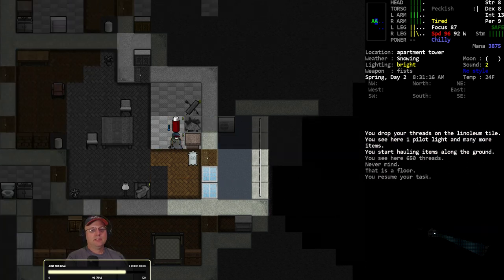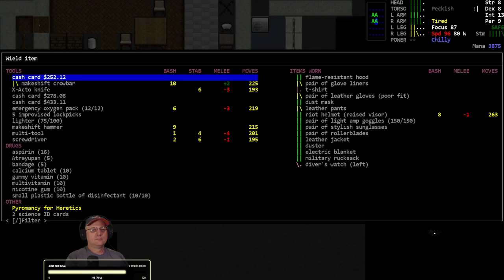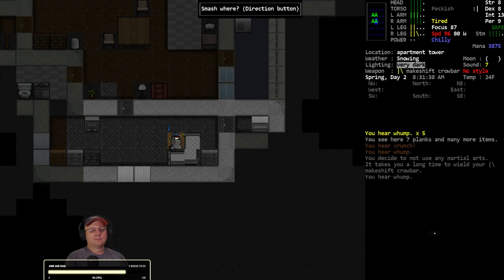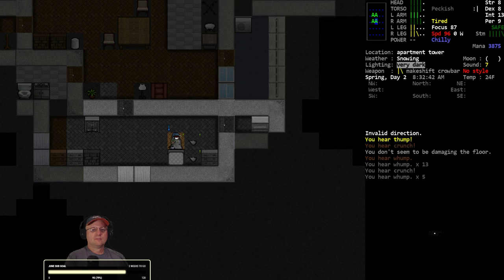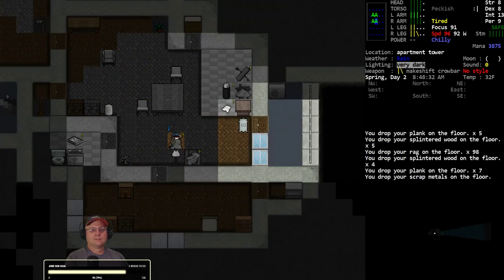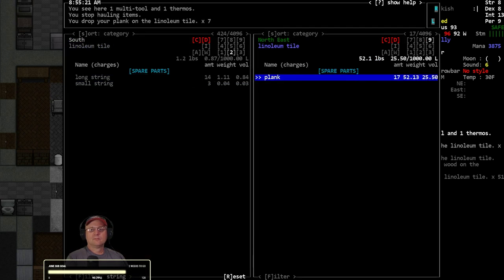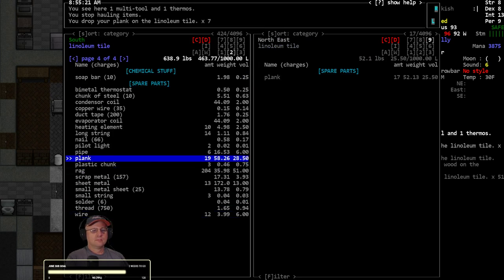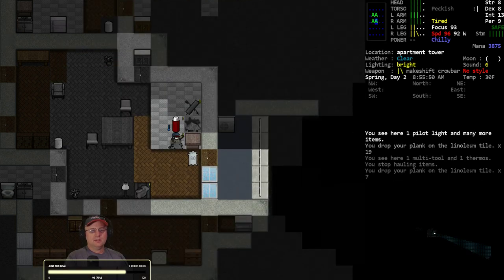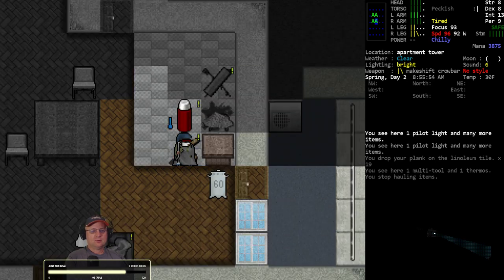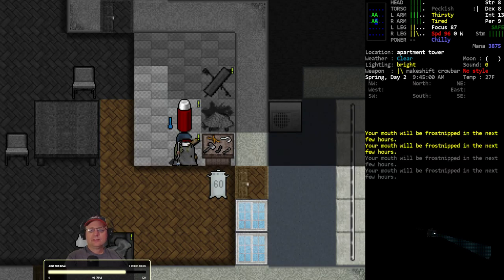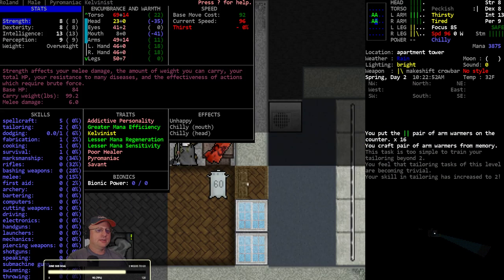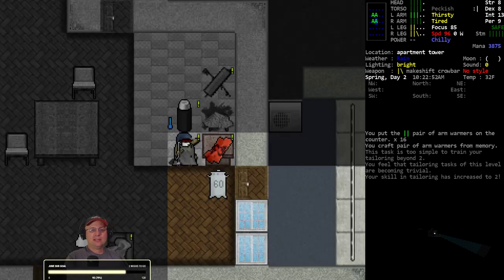Yeah, plenty of thread. All right, more planks, more rags, more thread. Let's do 16 just in case.